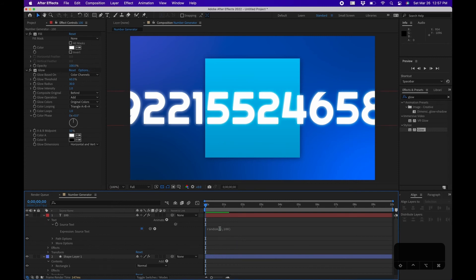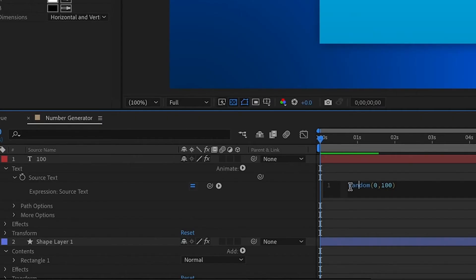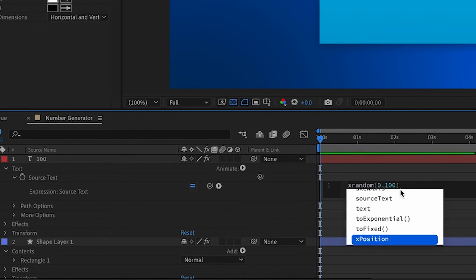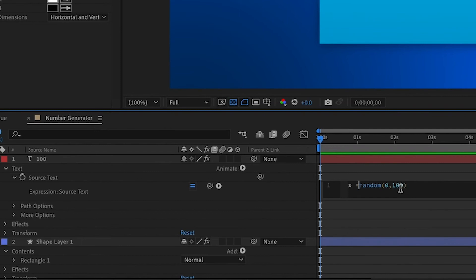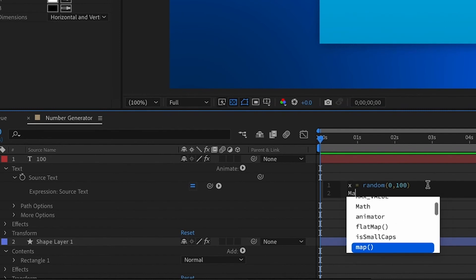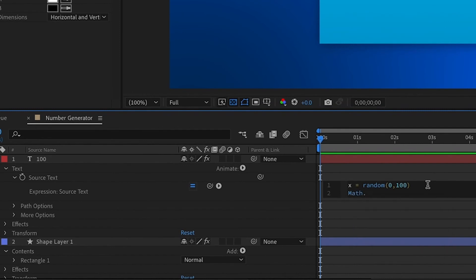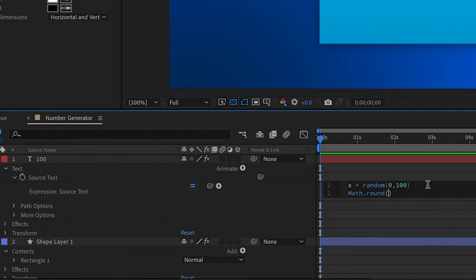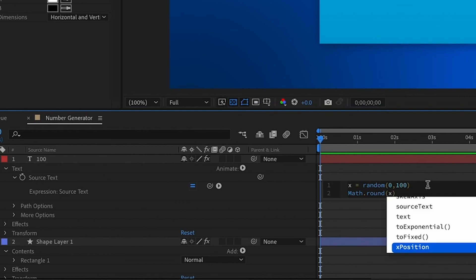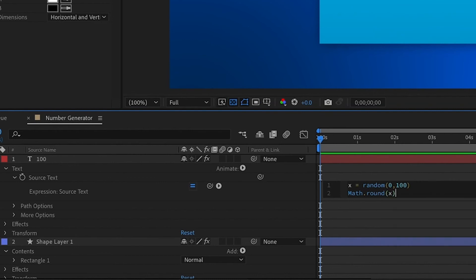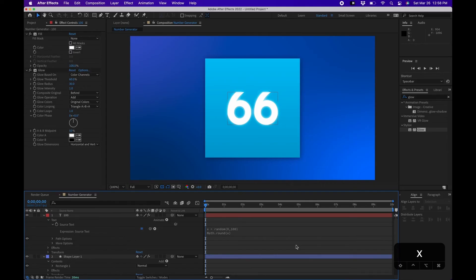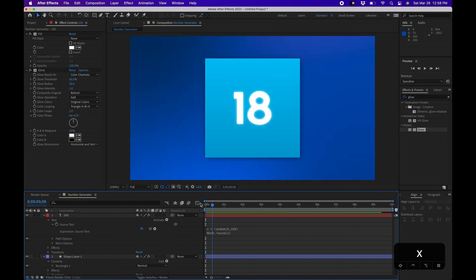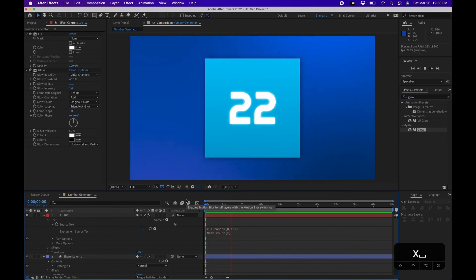If you click off you'll notice that you have a really large number because it's displaying all the decimal points. So we'll want to round this off. If you click back into your expression here, what we'll do is assign this random value as a variable. We'll do x space equals space the random value, and then go to the end, hit Return, and then the rounding expression is called Math, so Math, period, round, and then open parentheses x. Click off and this will round that random value to be a perfect decimal or actually have no decimals. Now we have a randomized number generator inside After Effects.